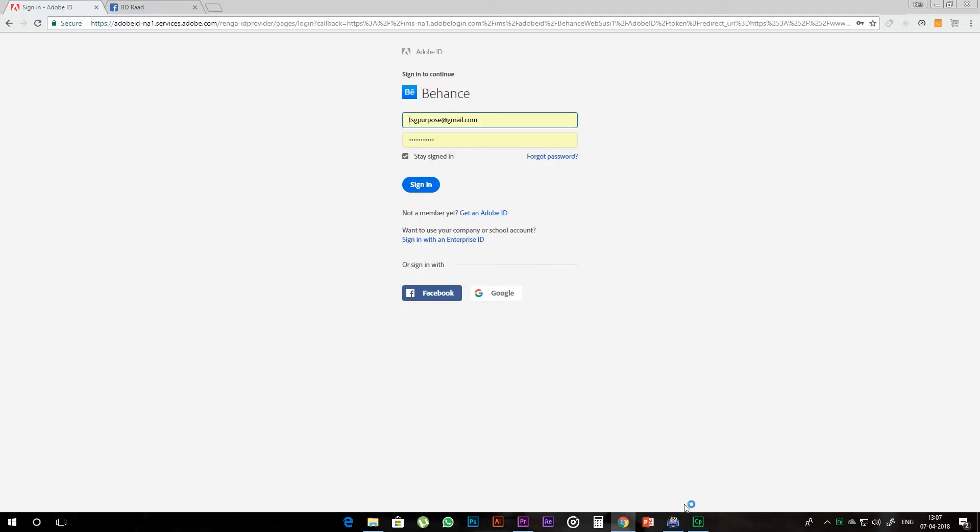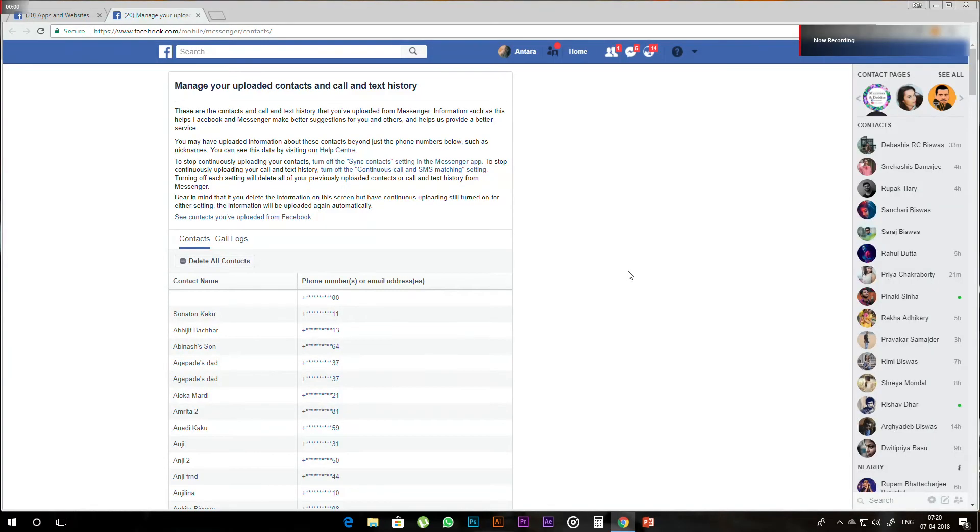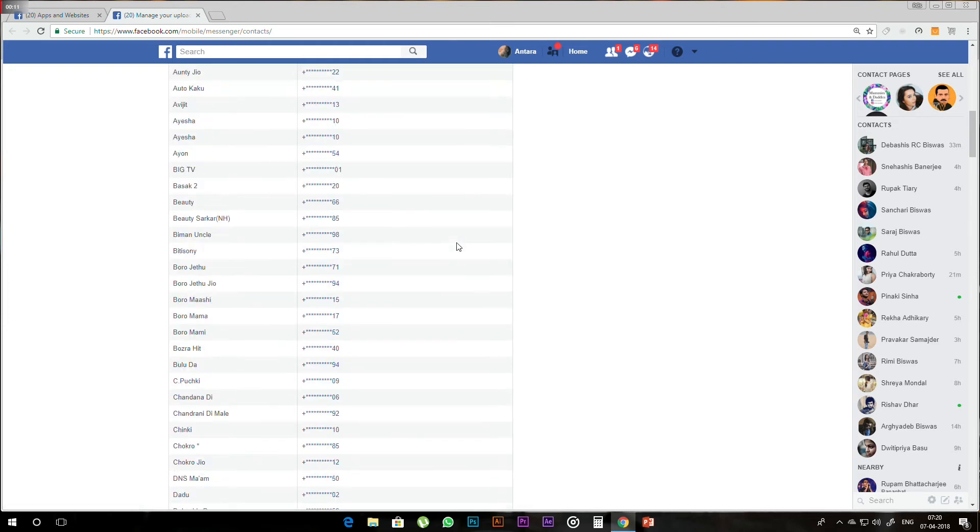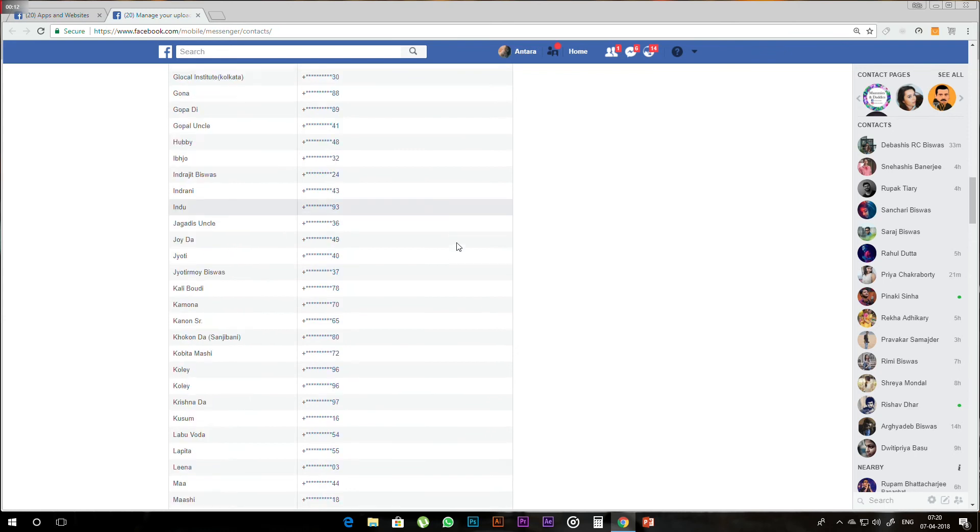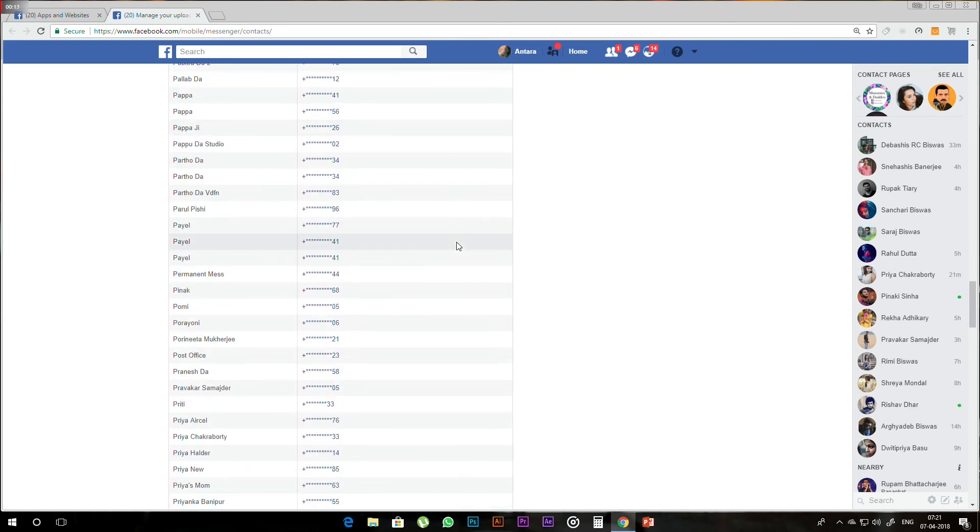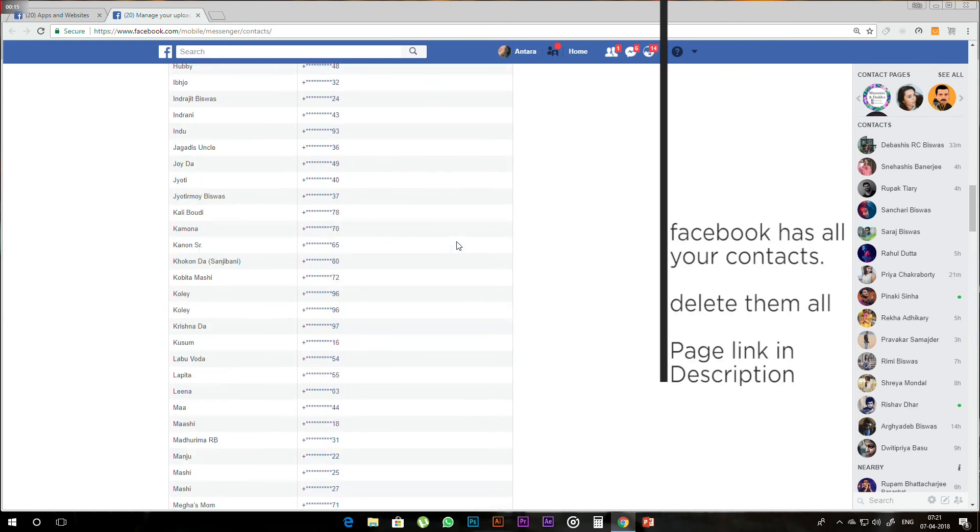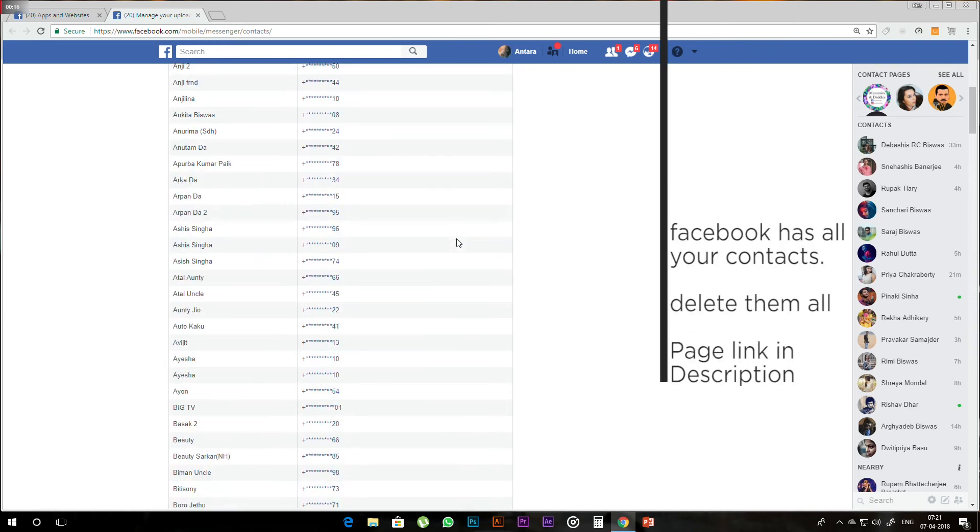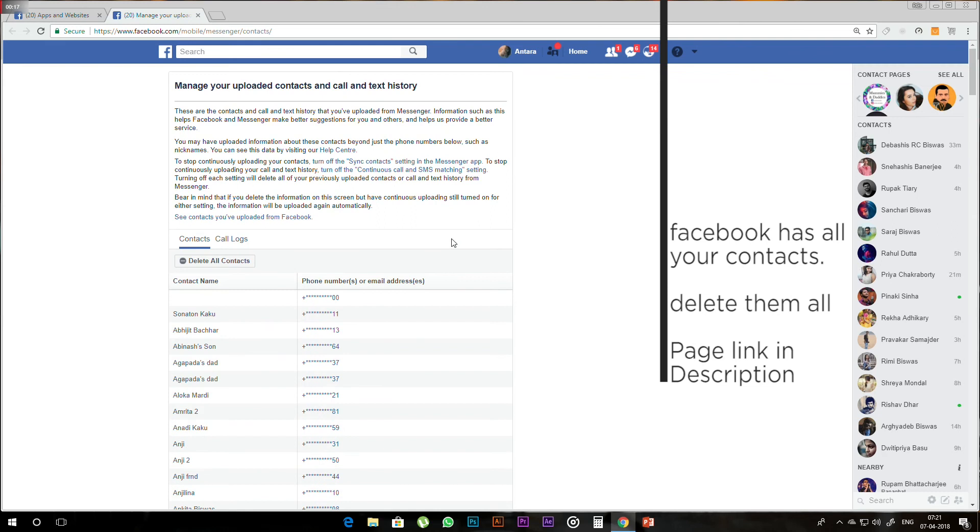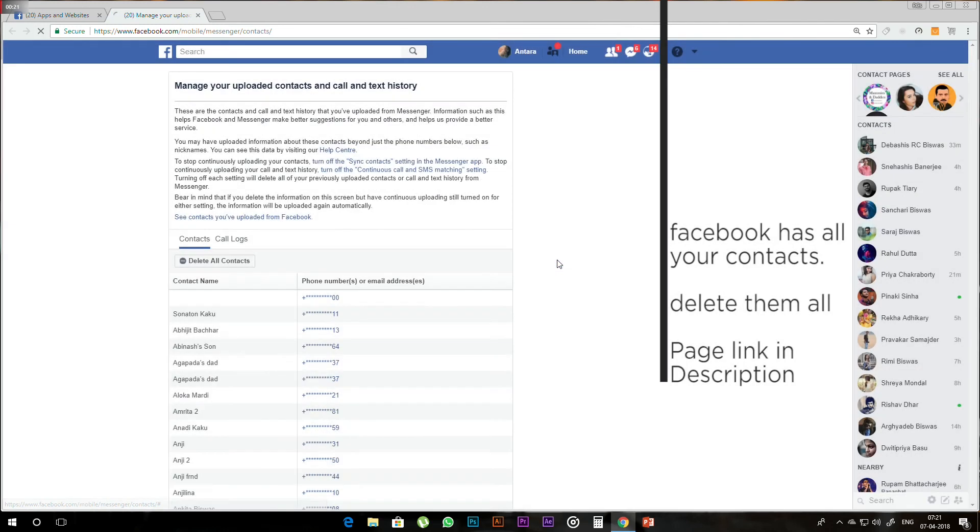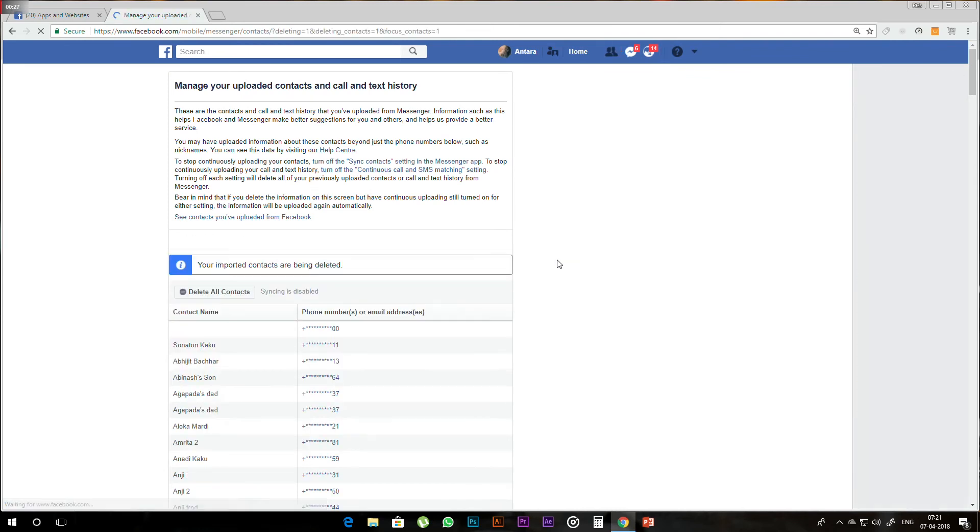The last important thing is when you install messenger on your phone, you can see your phone contacts in the app. If you can see your phone contacts in the app, you can delete these files. The link is in the description. You can click on it to access Facebook settings.